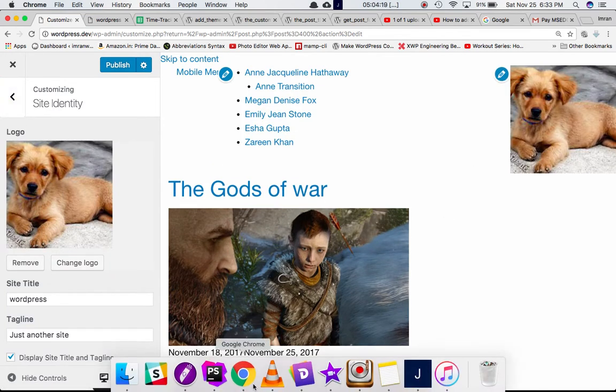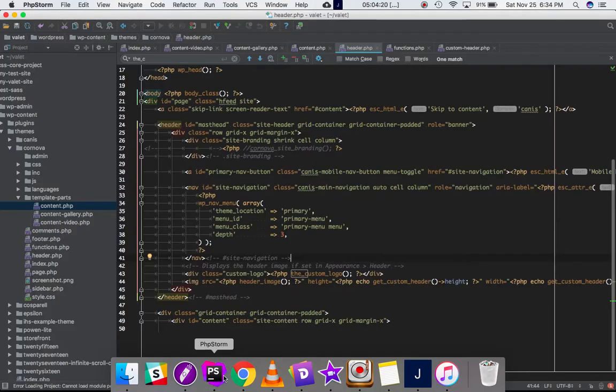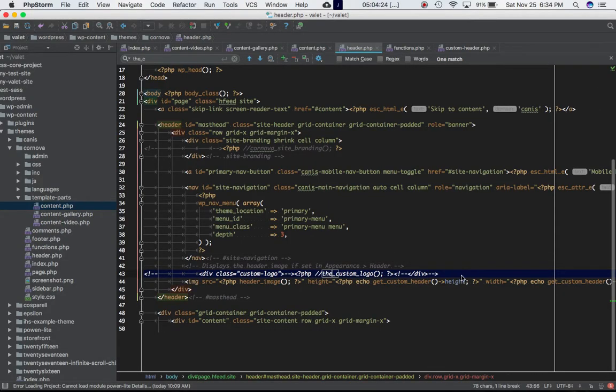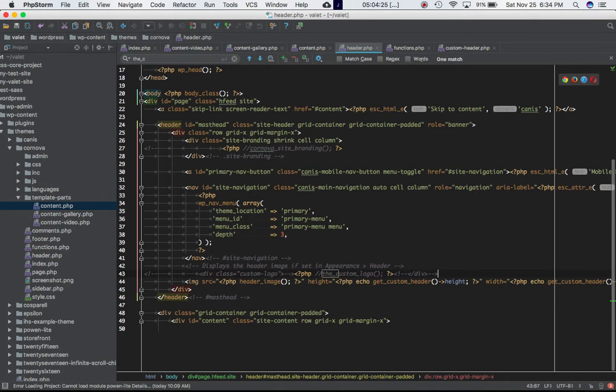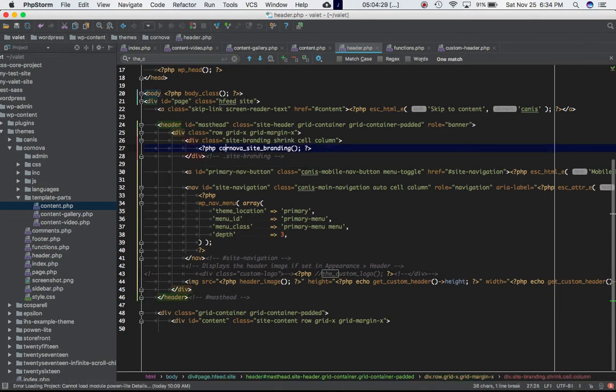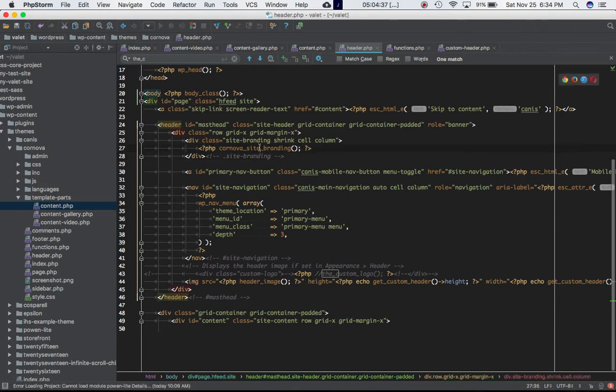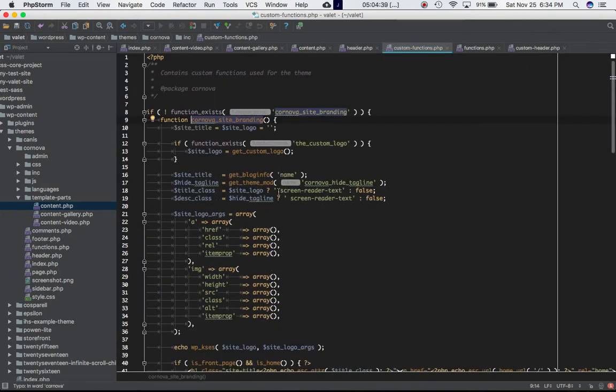Now there is one more option to display the logo. Let's say we comment this out, you can also make your custom function. So over here I have made my custom function which is cornova_site_branding to display the logo and the title and everything else.